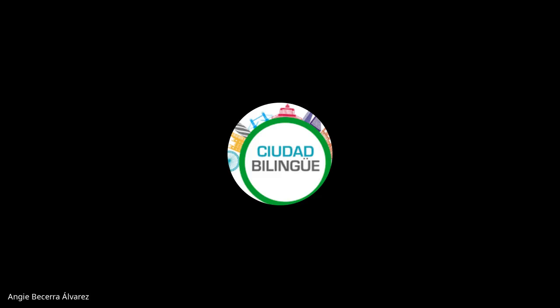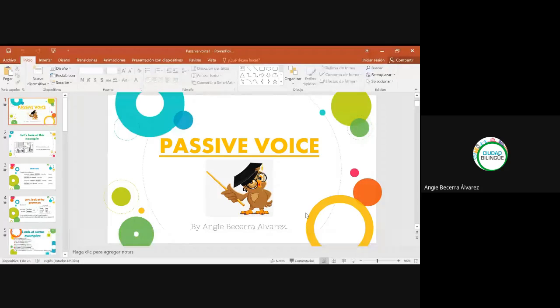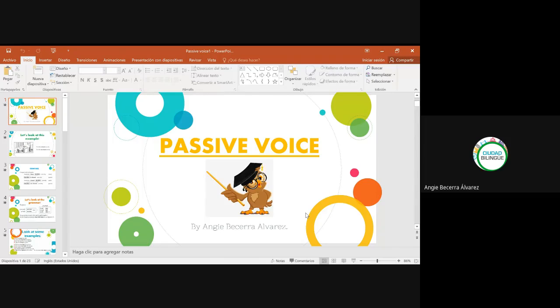So today we are going to continue with the passive voice. I'm going to present my screen, and then you're going to tell me if you can see it. Can you see my screen now? ¿Pueden ver mi pantalla, chicas? Yes, teacher. Okay, perfect.